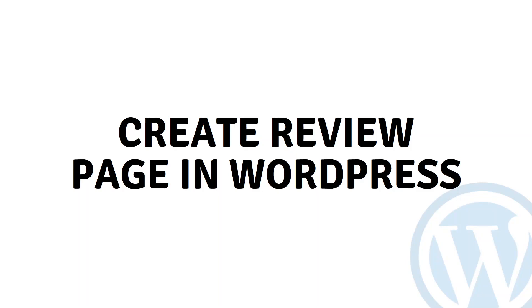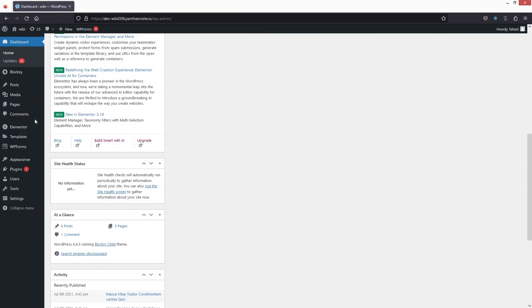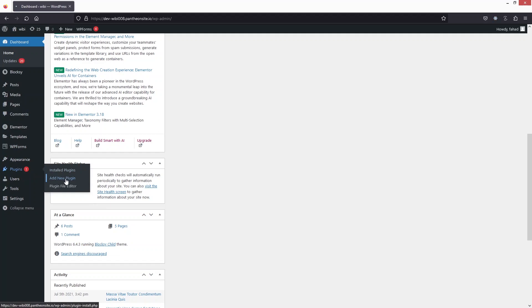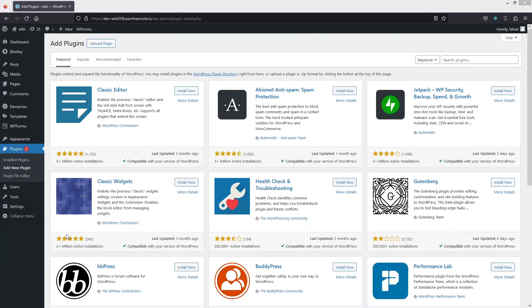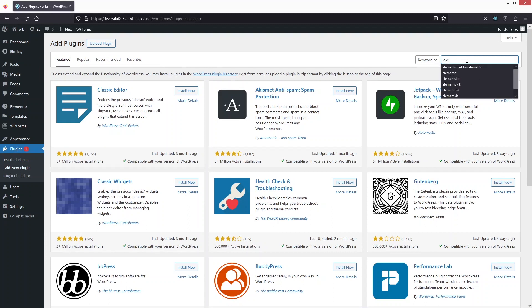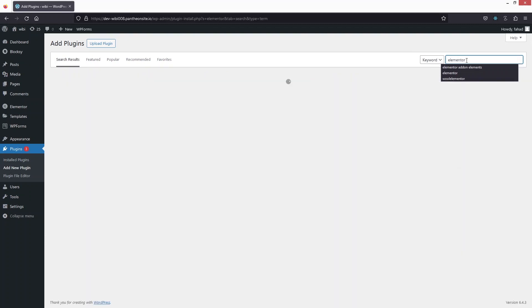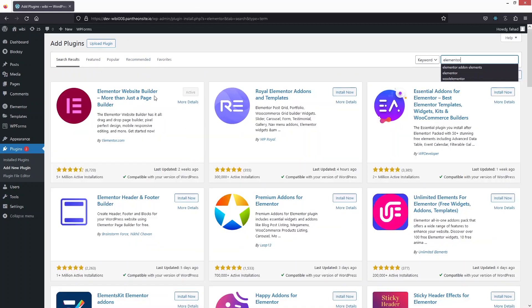Hi everyone, today I will show you how to create a review page in WordPress. The first thing we need to do is go inside the plugin and click on Add New Plugin. From here we need to install Elementor if it's not already installed on your system. I have already installed and activated it, which is why I'm seeing the Active option.